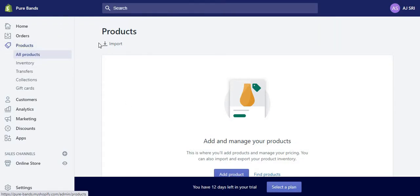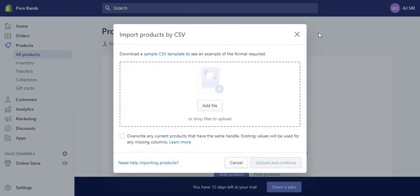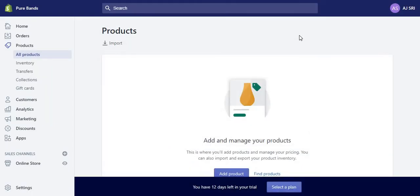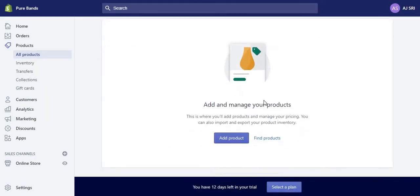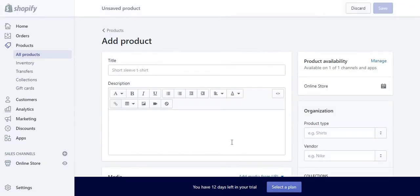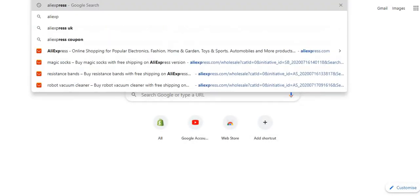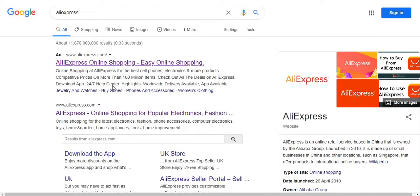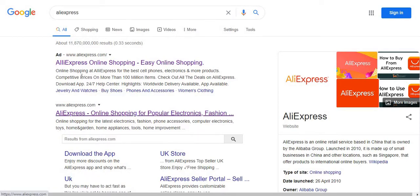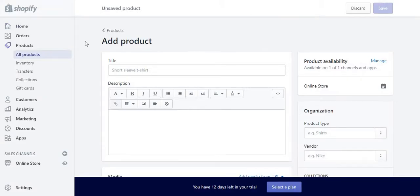You can either import it, but then you're going to need a CSV file which is harder to create—it's a longer way. So you can just add it manually through Add Products. Go to Add Products and then Title. I'm just going to get an example, for example from AliExpress. Let's just add resistance bands because the shop is called Pure Bands.